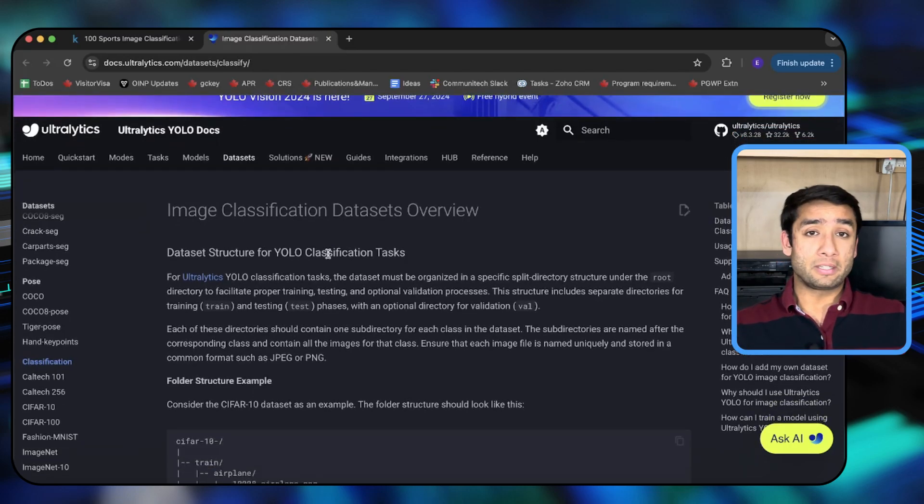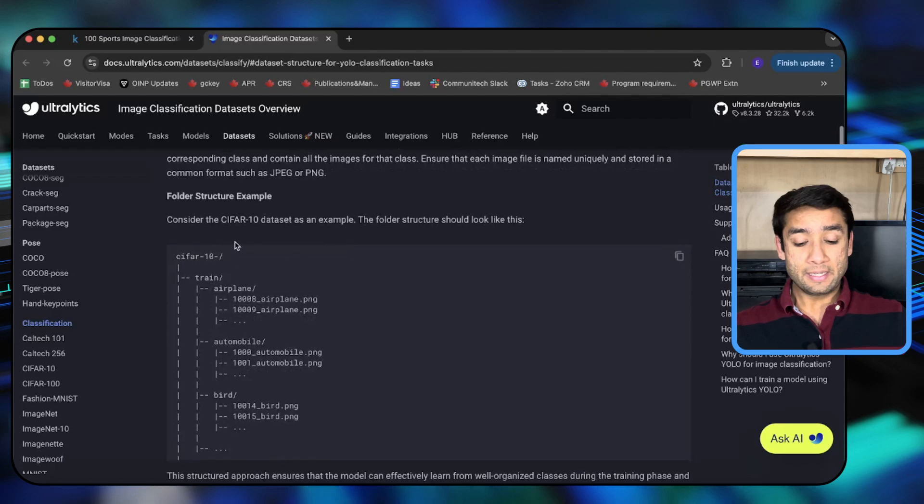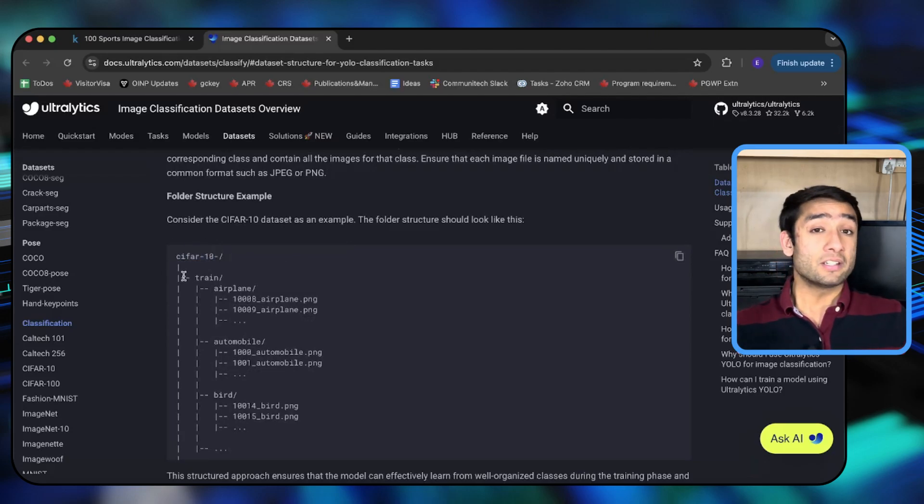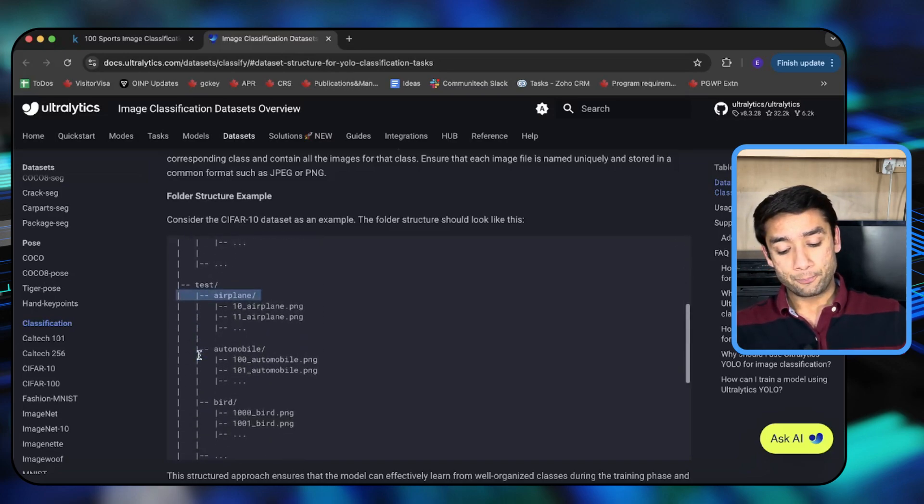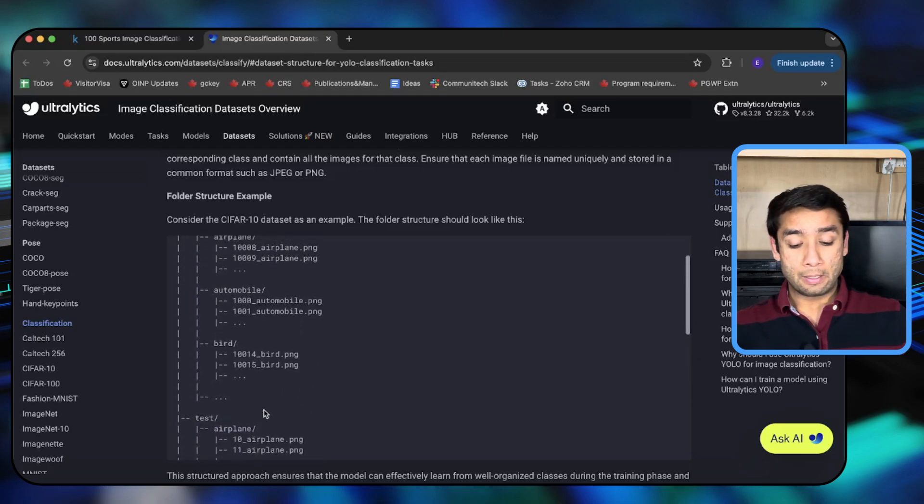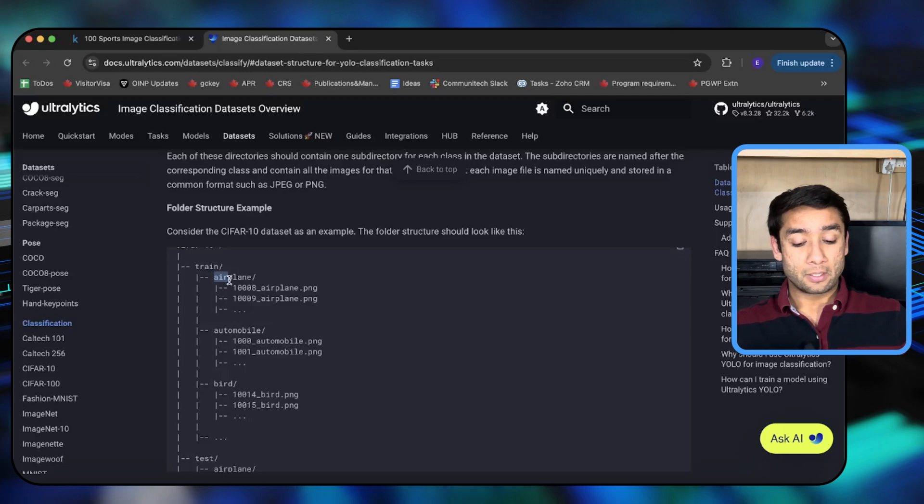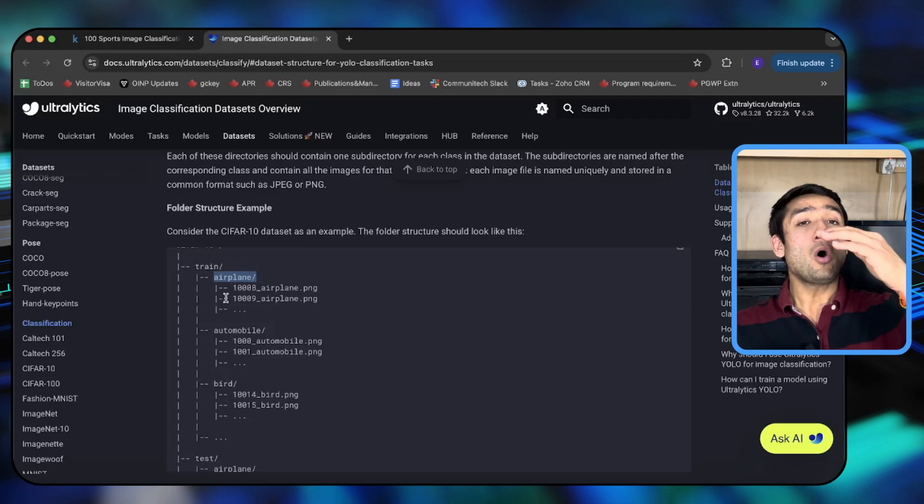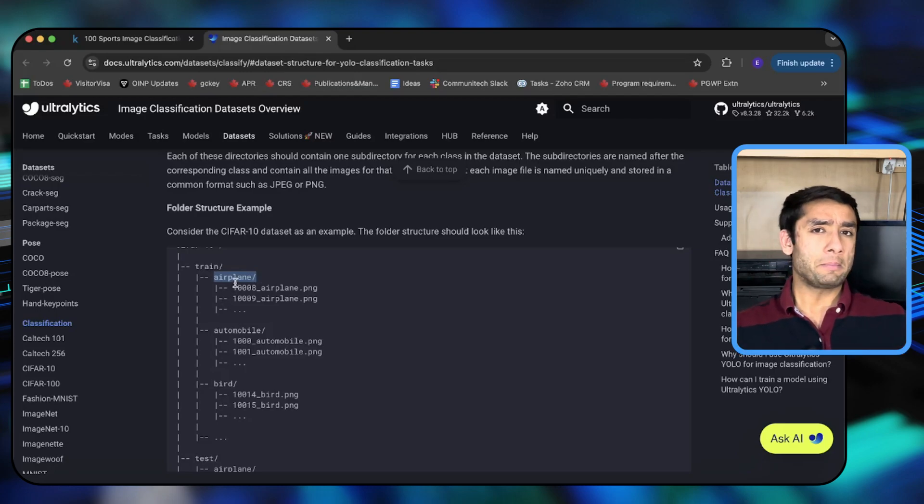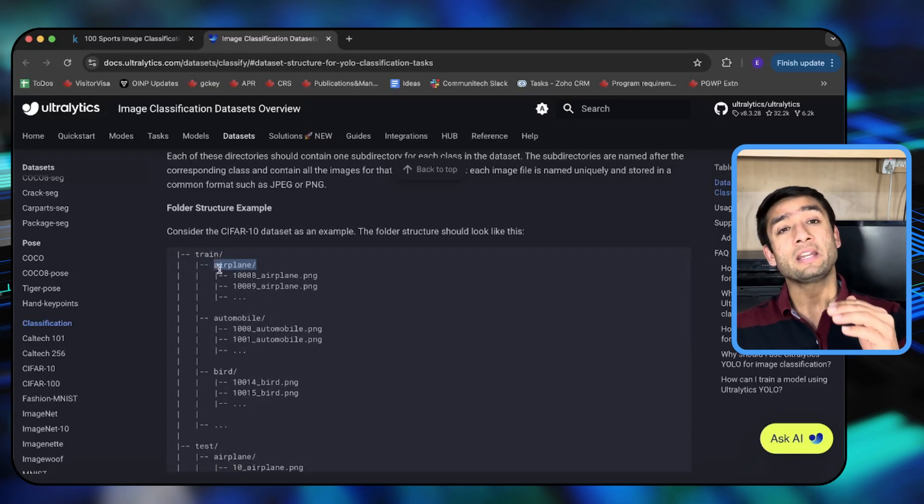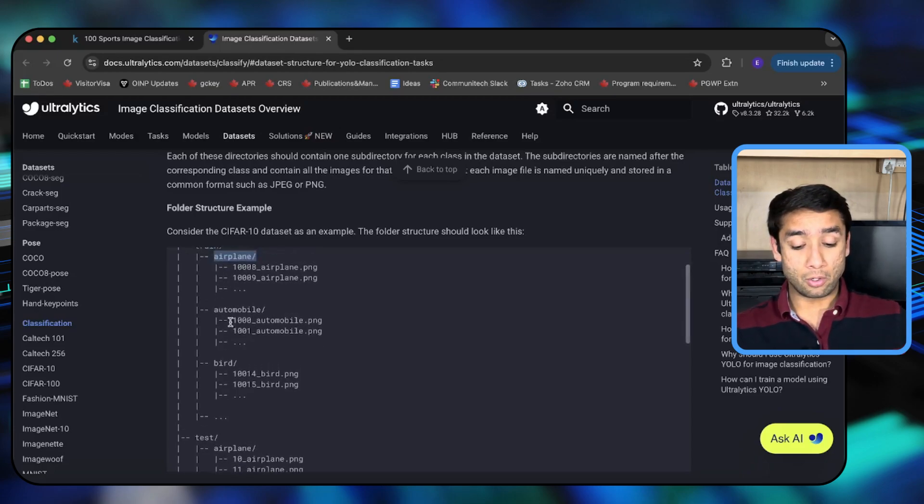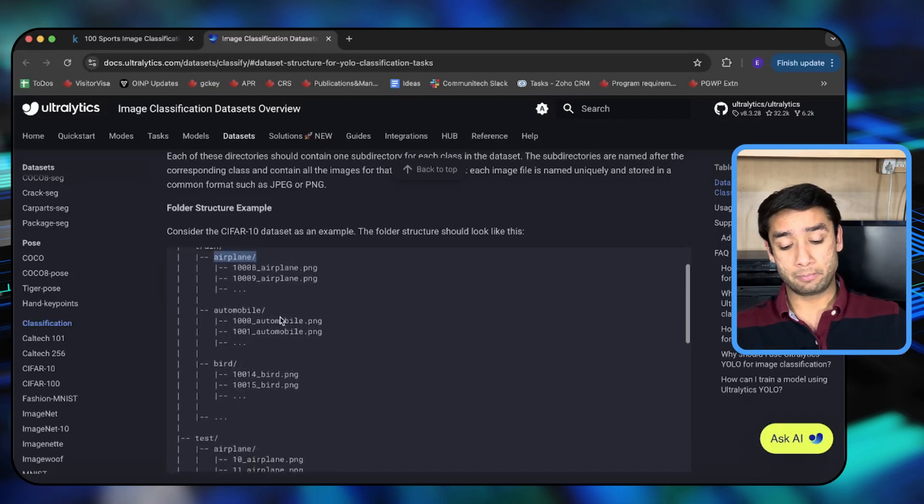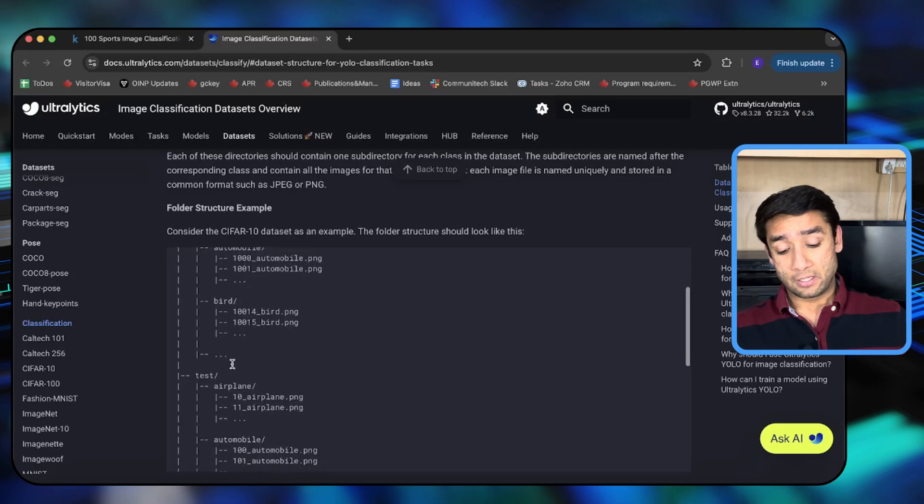So here is the structure that the model is expecting. The model wants the base directory, the dataset directory, to have these directories: a train directory, a test directory, and then a validation directory which is optional. Inside the train and test directories you have the class name, and in each of the class name folders you have all the images that belong to that class. Those images can be named anything, but essentially the important thing is that the folder in which the images are located is named after the class that it represents. So the automobile folder will have all the images of automobiles, airplane will have all the images of airplanes, a bird folder will have all the images of birds - that's how the data is arranged.